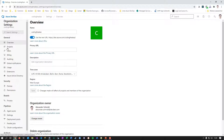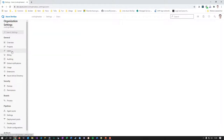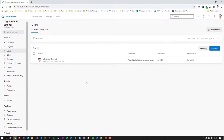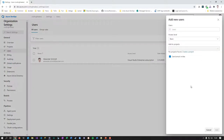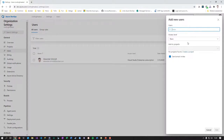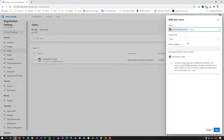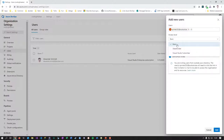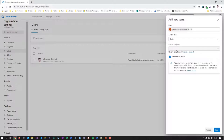Next is the users section. As I mentioned in the intro, there are several access levels. The best way to explain it is to invite a user. Let's say I invite a user and invite him as a basic user to this DevOps organization — remember, basic means full access. I can assign them to a project, skip sending an email, and add them.